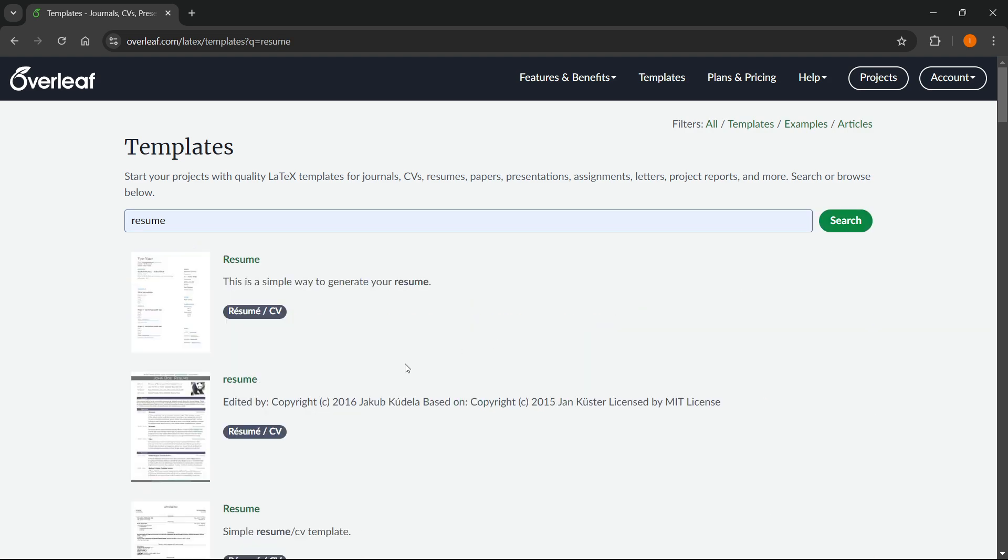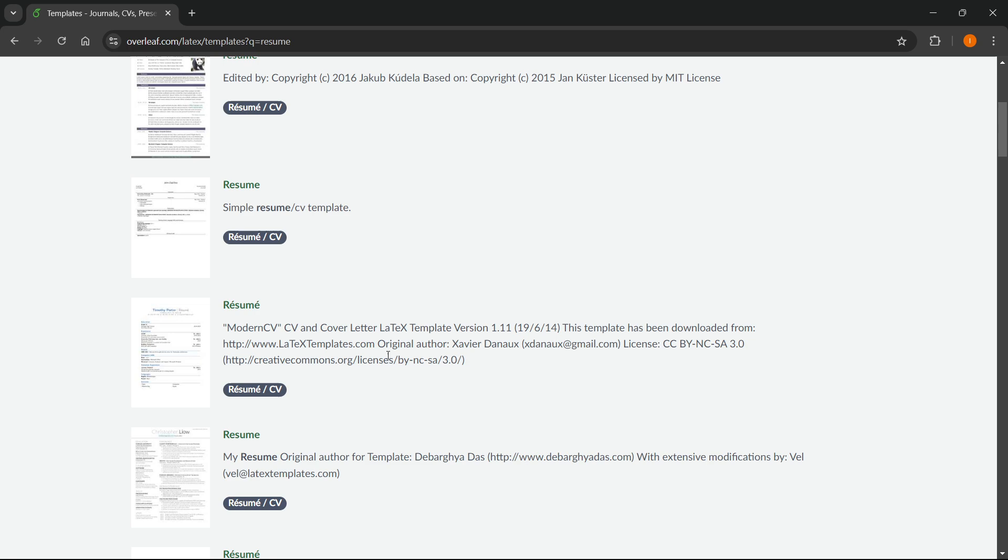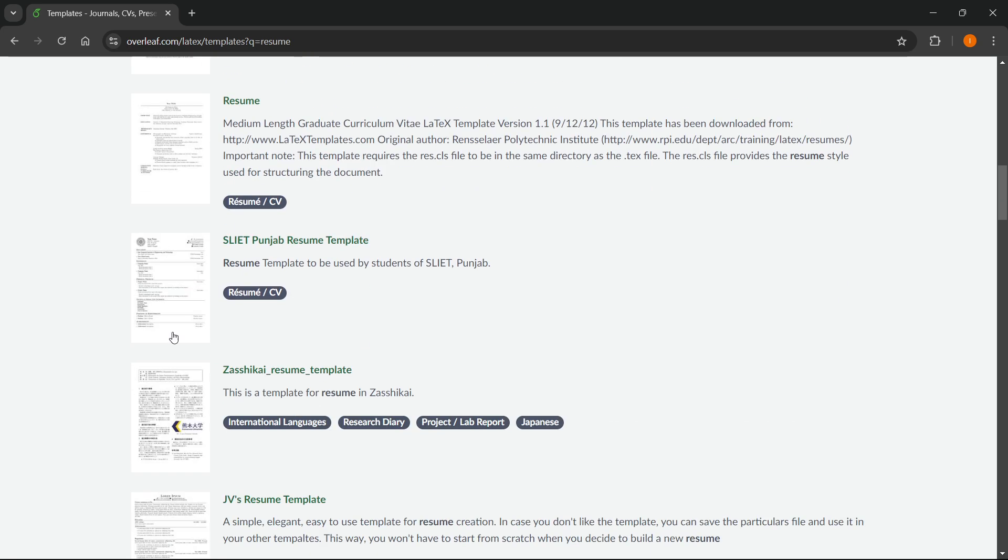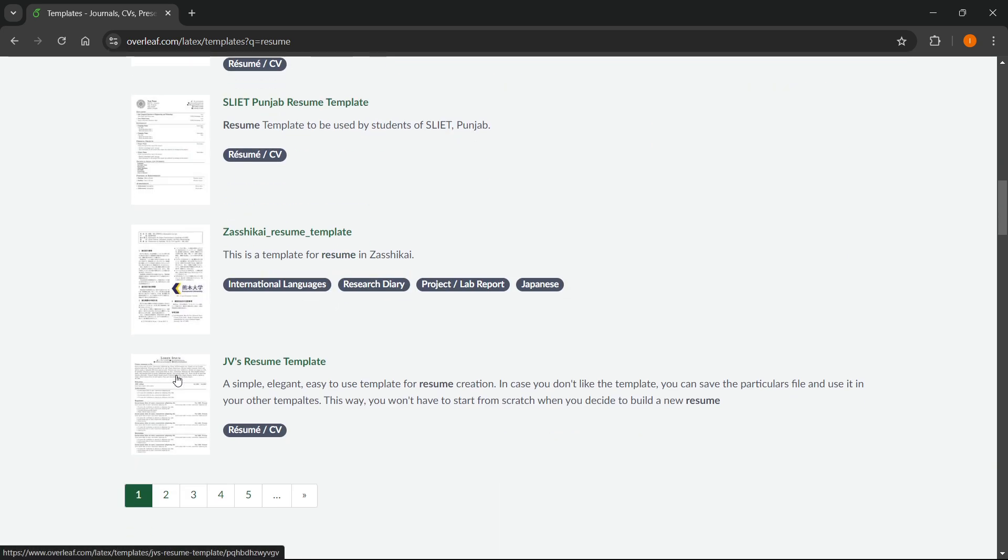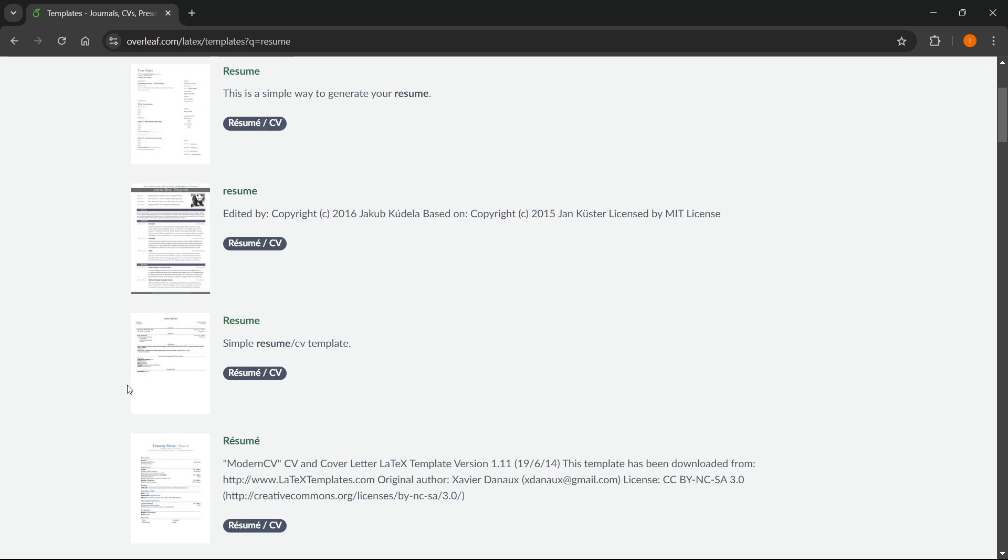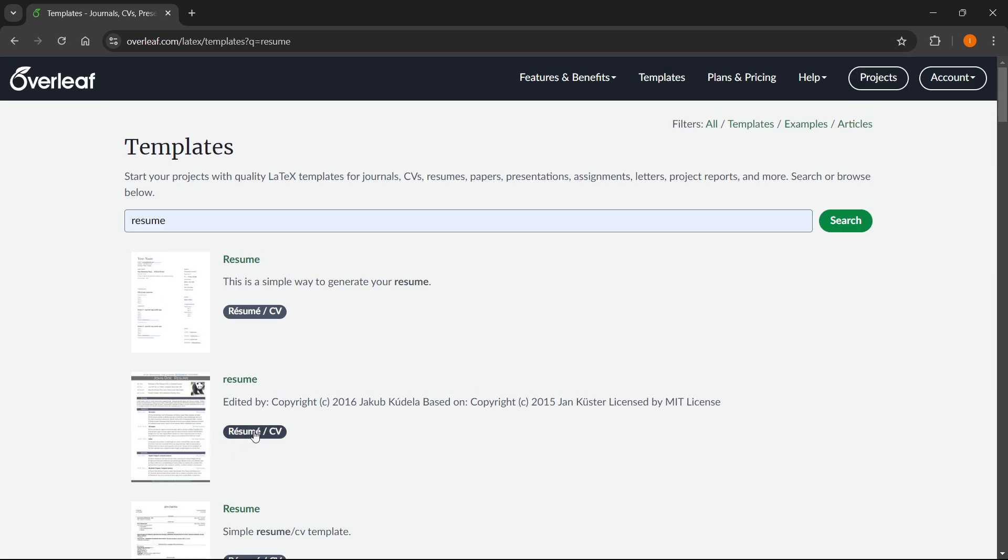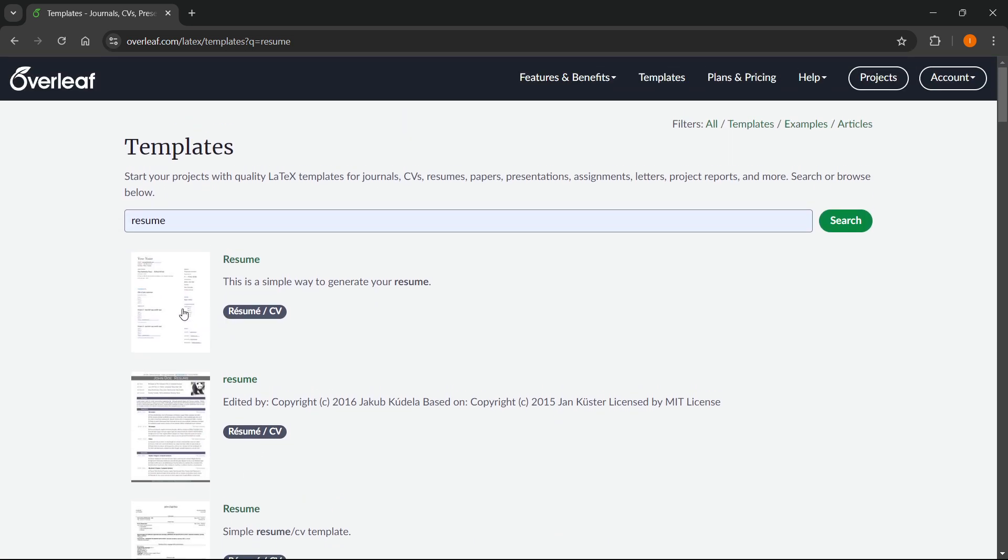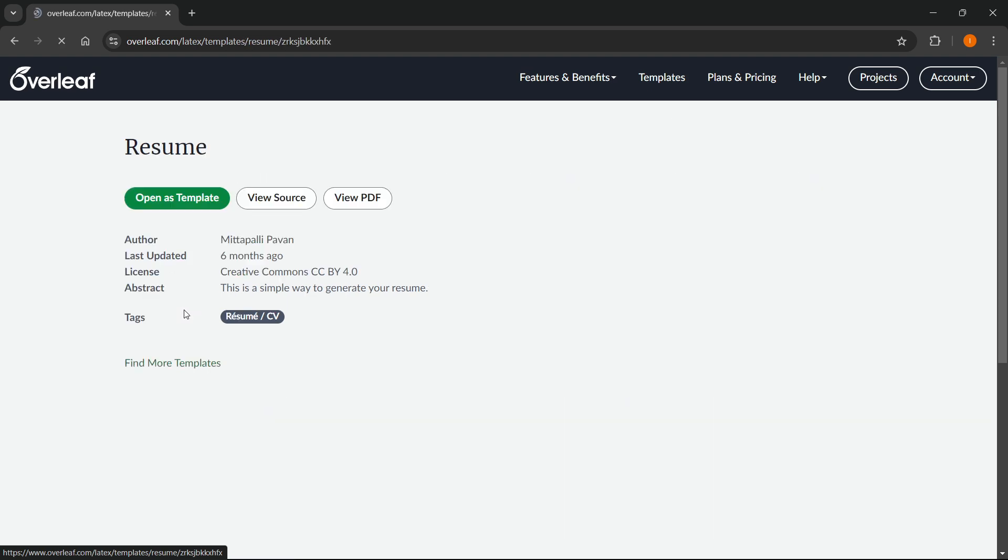This will give you a whole bunch of resumes slash CVs. You can just scroll down and see which one you like the best and then click on it. So for me, I'm going to click on this basic one over here.